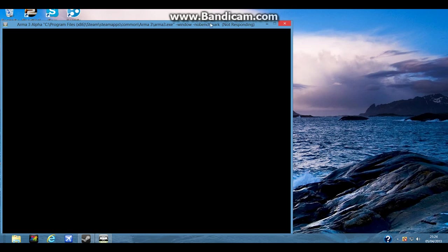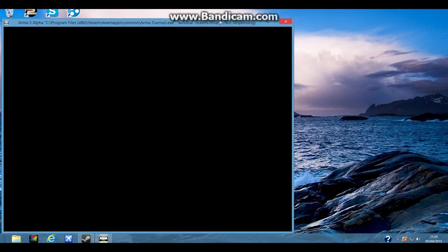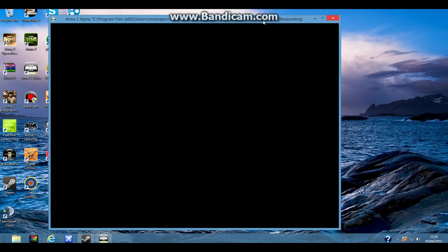See, it does say not responding if you click it sometimes. Don't worry, it'll just take a while to launch.